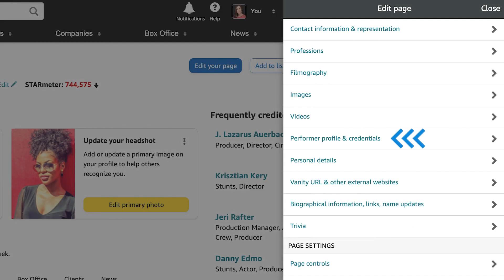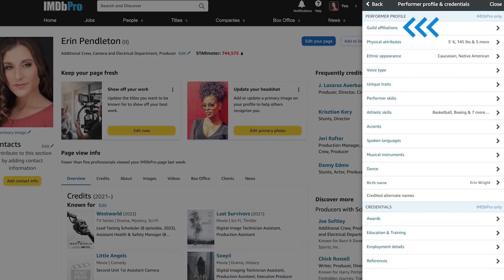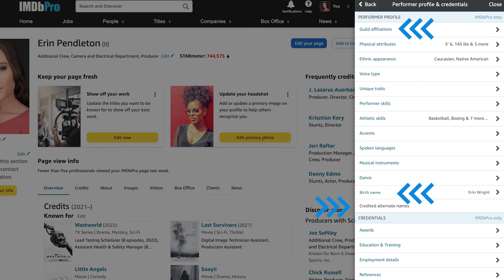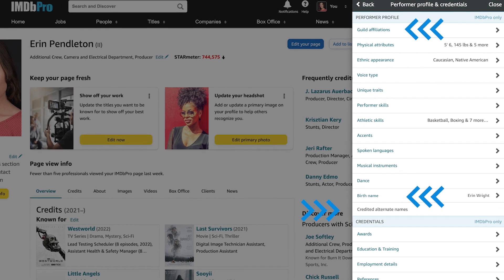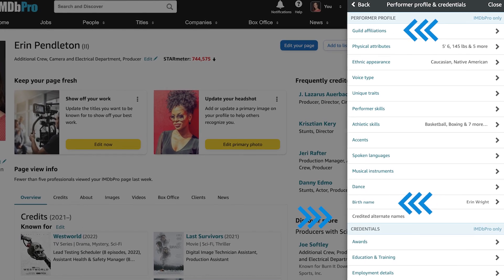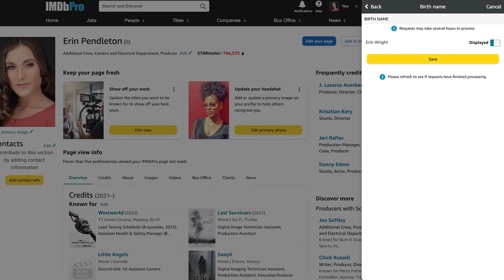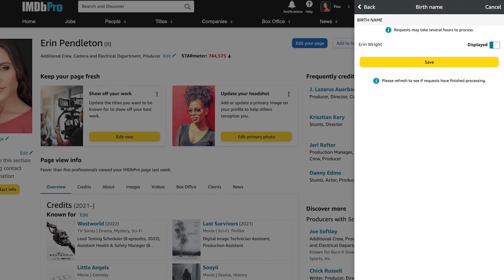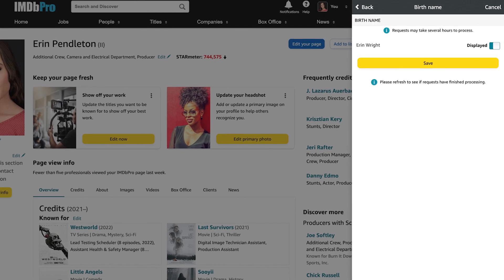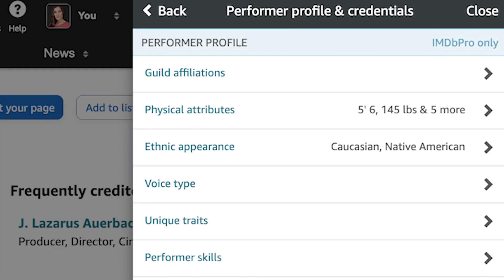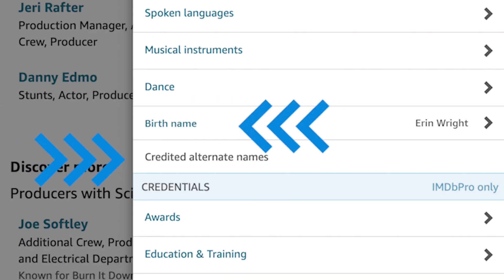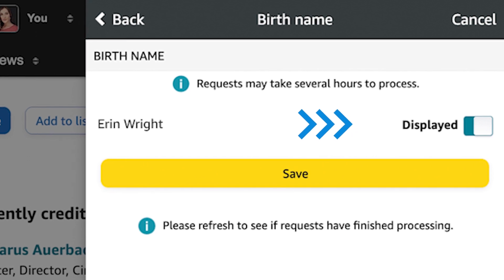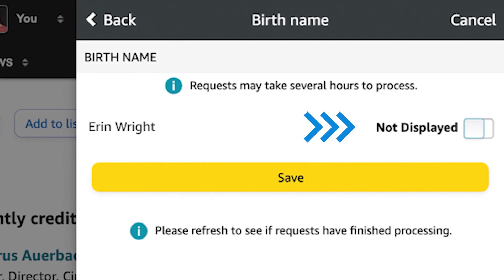On your performer profile, you can manage your guild affiliations, the display of your birth name, and any names by which you've been credited in your career, and more. You can decide whether your birth name or any alternate names are shown on IMDB Pro and or IMDB. Simply visit the birth name or credited alternate name sections, and you'll find the option to toggle or untoggle displayed.